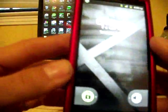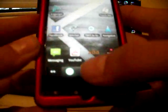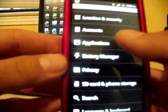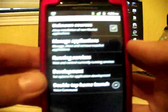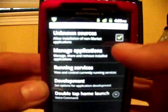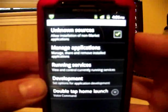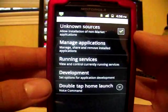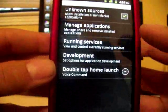So what you're going to need to do first is go into your settings. Click on settings and then you're going to want to go into applications and check that unknown sources box. Make sure that it's checked so that you can install an application that's not directly from the market.